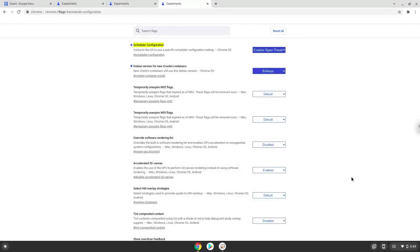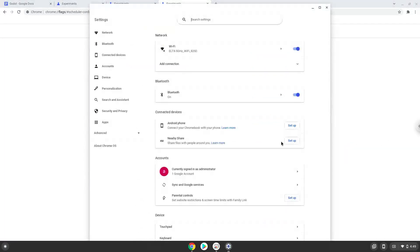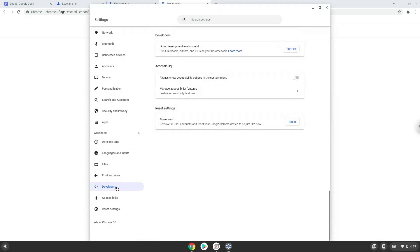Now we will turn on Linux apps. To do this we will go to our system settings and click on the advanced section on the left panel. Now we click on the developers section. Now we will turn on the Linux apps.